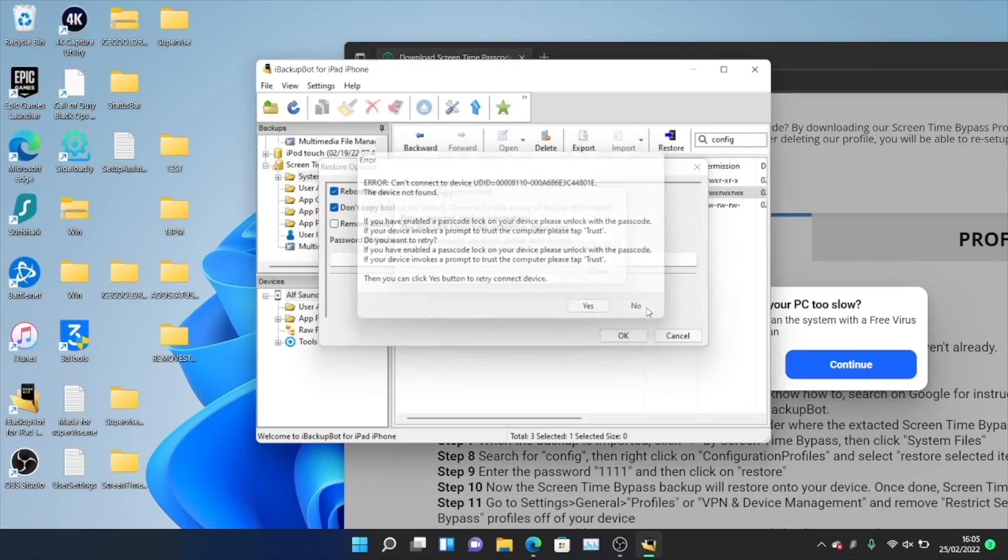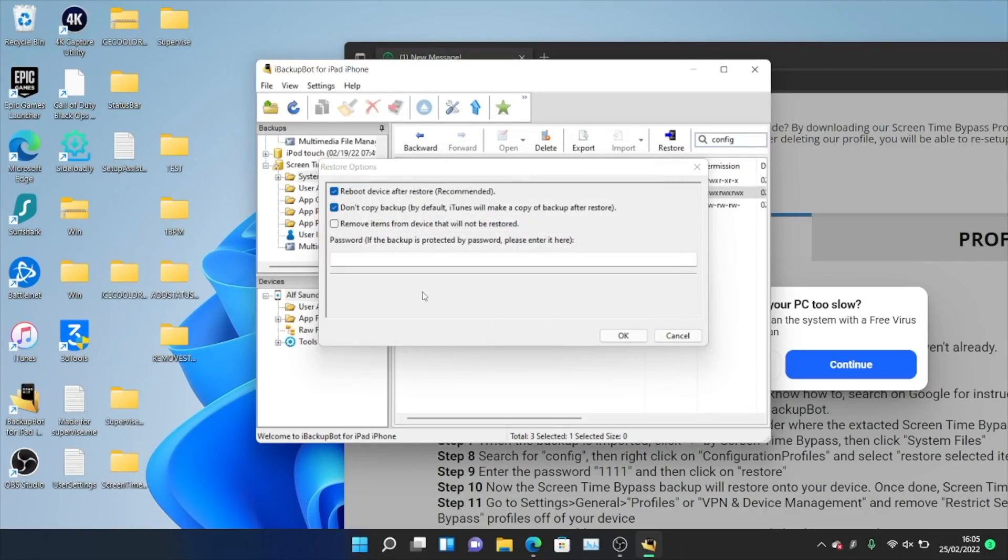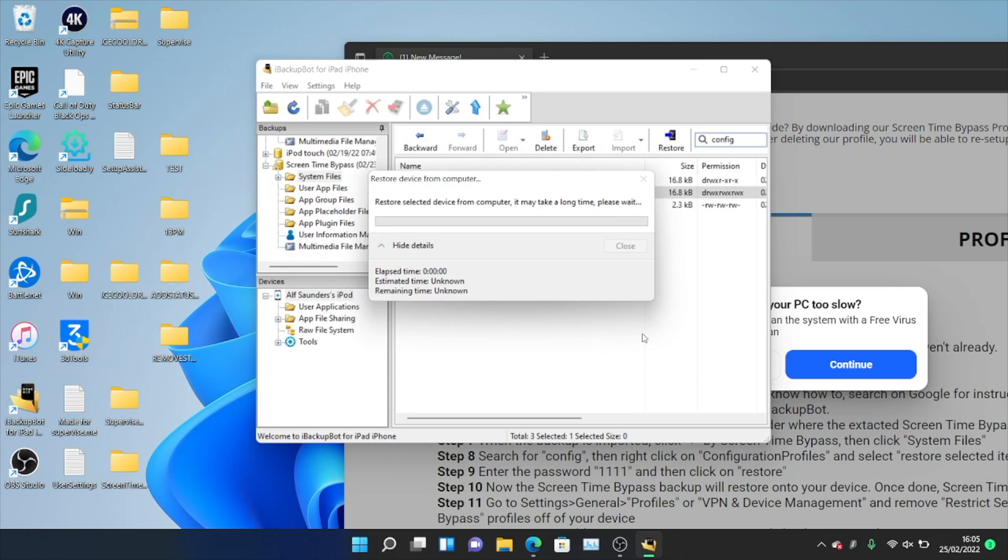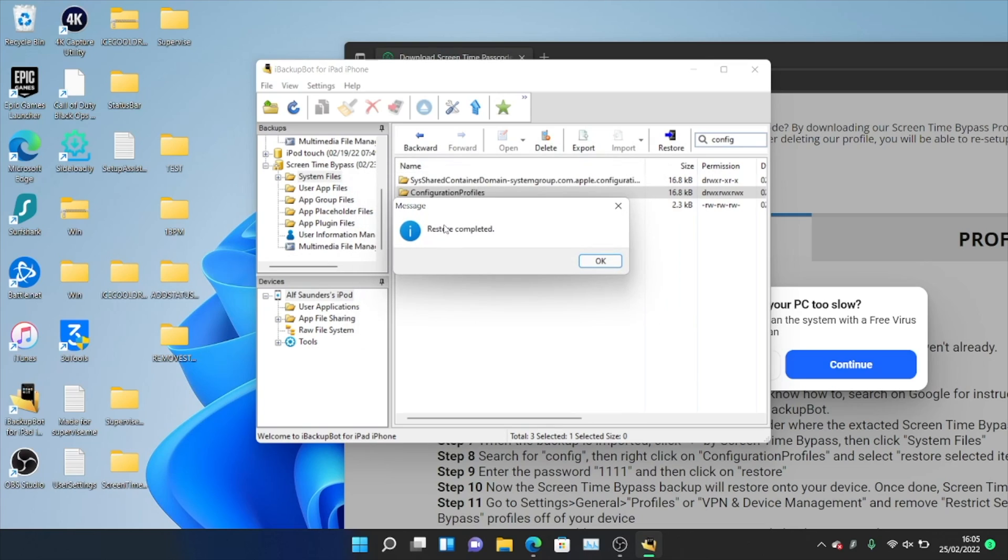And so once Find My is turned off, you see where passcode is. Just tap on it and you just want to enter in the passcode, which is 1111. So just four ones, just type on your keyboard 1111 four times and you'll click on OK. Now the backup will restore. So once we see the message which says restore completed, we are good to go. If you see restore error, I've covered everything earlier on in the video. So we can now click on OK.